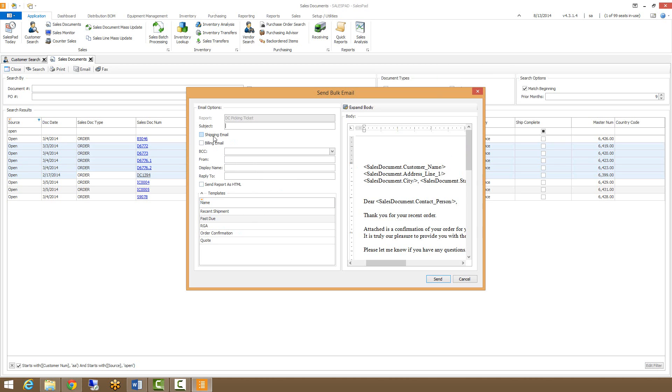Here, because we're sending bulk emails, you're not able to enter individual email addresses. You need to either select a shipping email, a billing email, or both. And this will pull from whatever email is set up on the document itself.